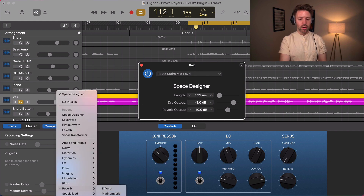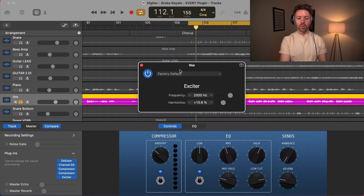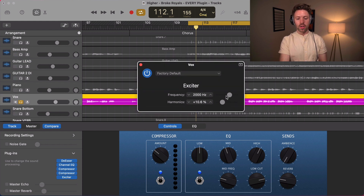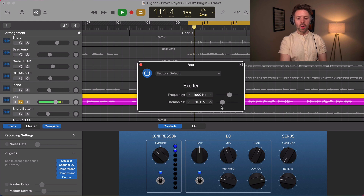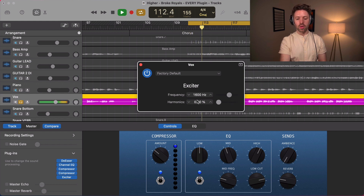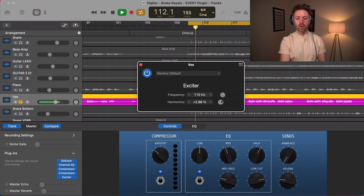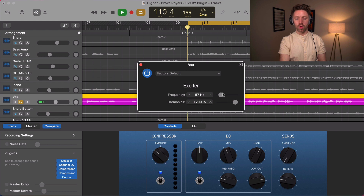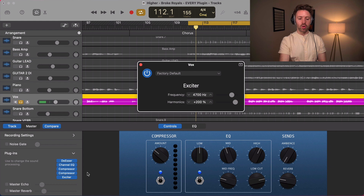Now in the specialized section, the frequency exciter takes a specific frequency — like on an EQ — and instead of just turning it up, it kind of distorts those frequencies to make them stand out a little bit more. If you really exaggerate it you can really hear it; find a frequency that sounds good and just mix it in. You can do it anywhere from 20 Hz all the way up to 20,000 Hz — the whole frequency range. It's a cool way to add subtle brightness to a vocal that's different from straight-up EQ.